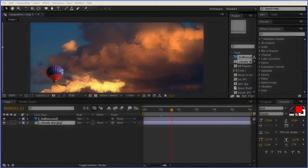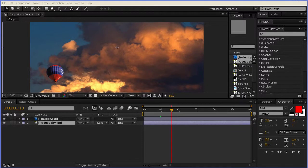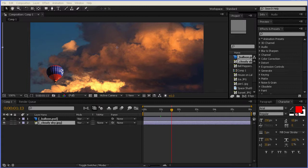In future episodes, you'll be able to compare the instructions I'm giving you today with the many other options available. Now to speed things along, in this example, I've already imported my files and have made a composition. Now it's time to start assembling all the elements.